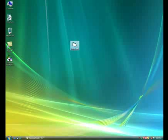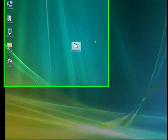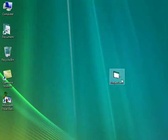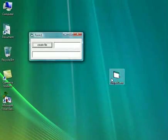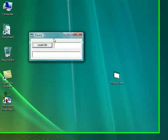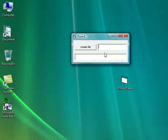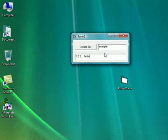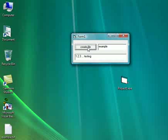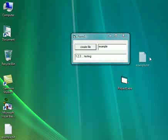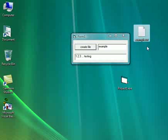And here is our .exe. So we are going to double click on it. We are going to give the project a name. Let's go example. And we will just one, two, three, testing. Now we are going to see if the file creates. There we go. The text file has been created.